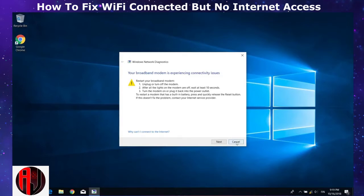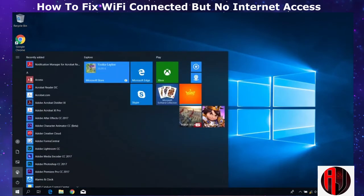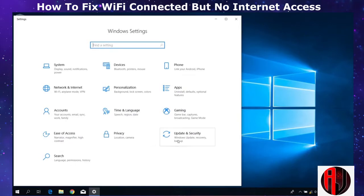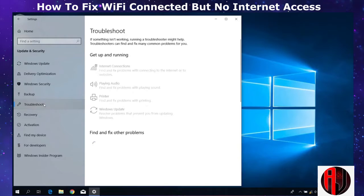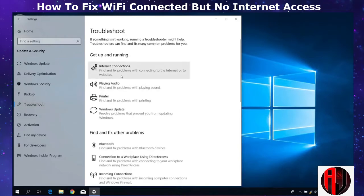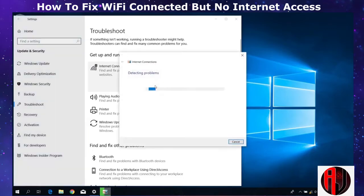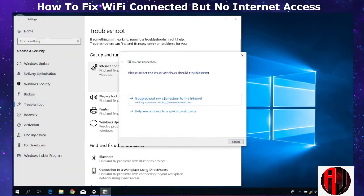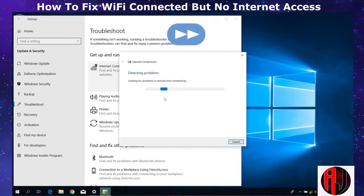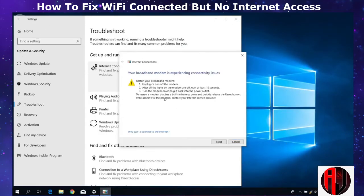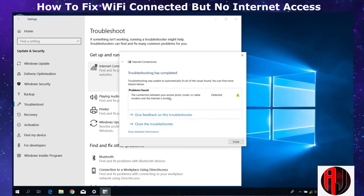Another way to troubleshoot automatically is to go through Windows Settings by clicking on the gear icon, then select 'Update and Security.' Next, click on 'Troubleshoot,' then click on 'Internet Connections' and run the troubleshooter. You should get feedback from the troubleshooter on what problems were detected, and maybe some suggestions on how to resolve the problem in your case.